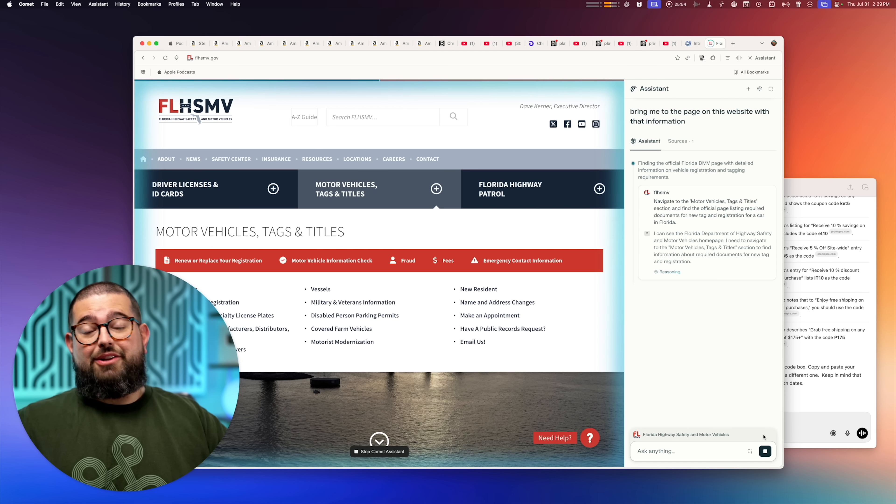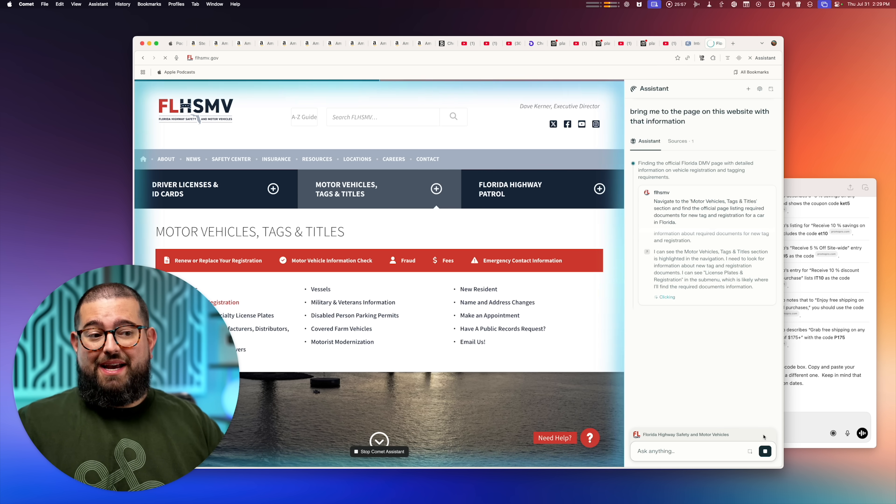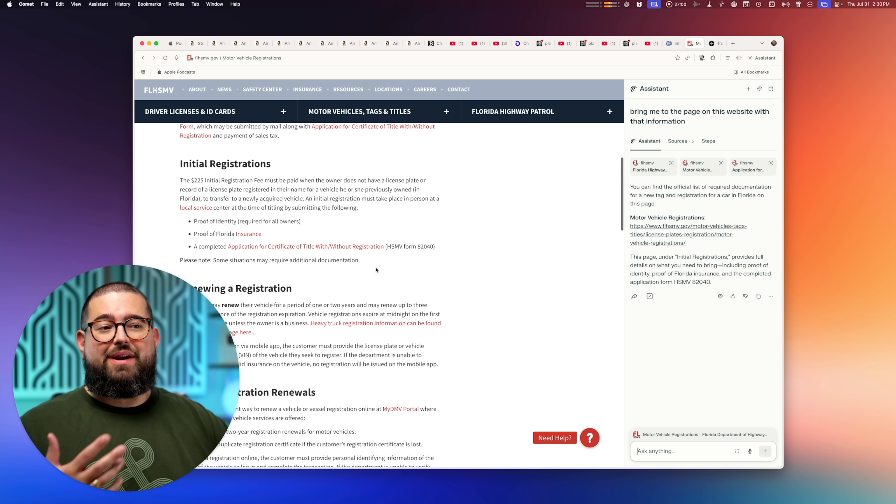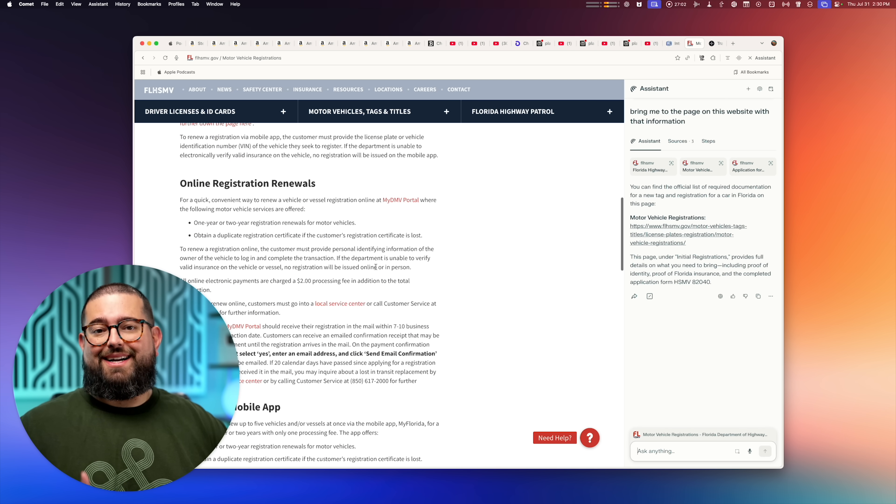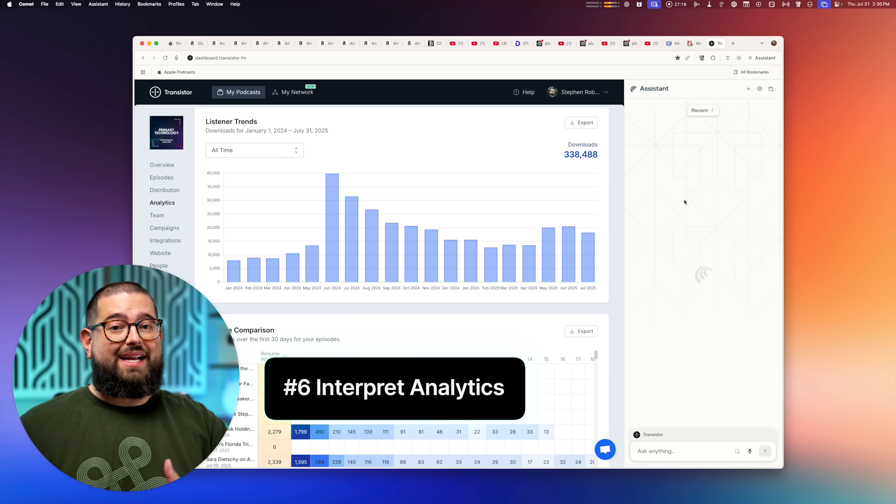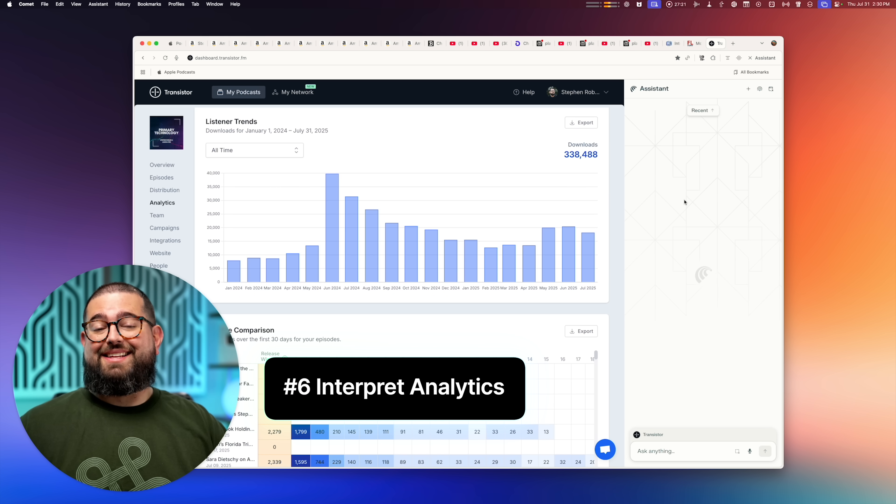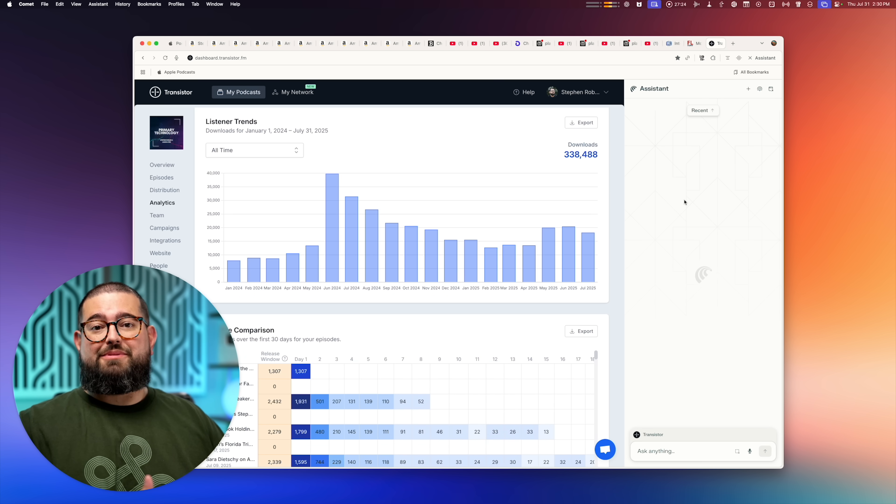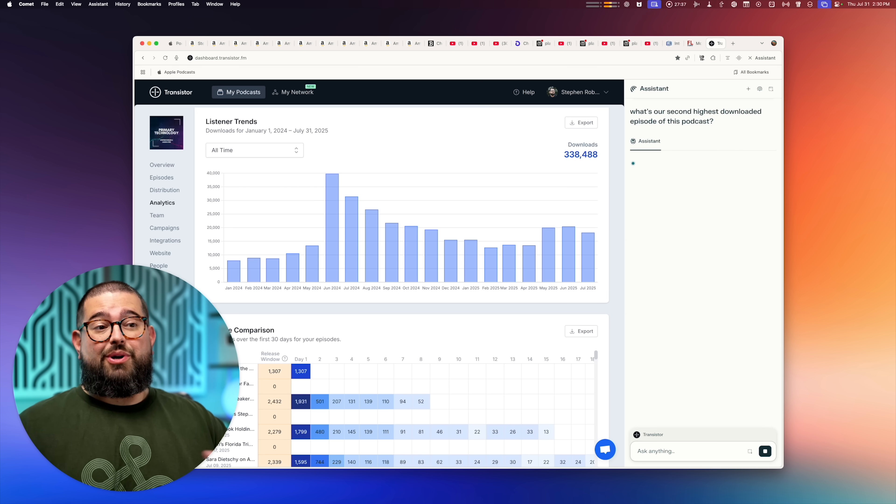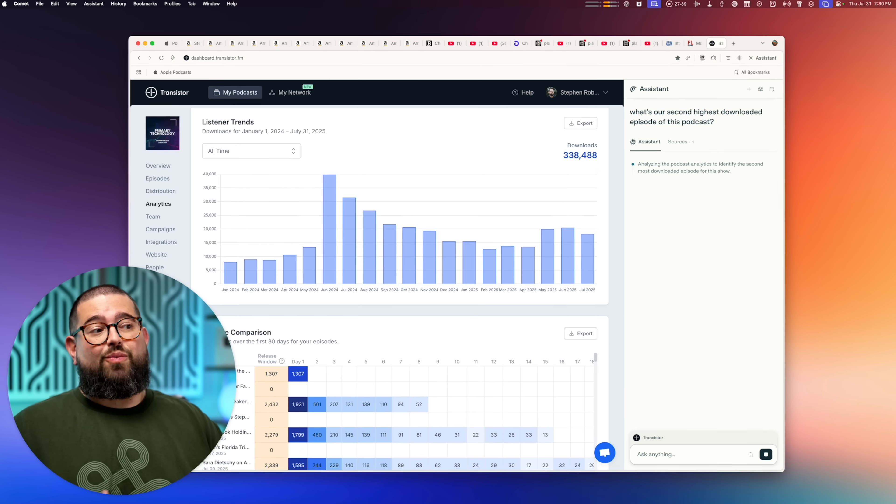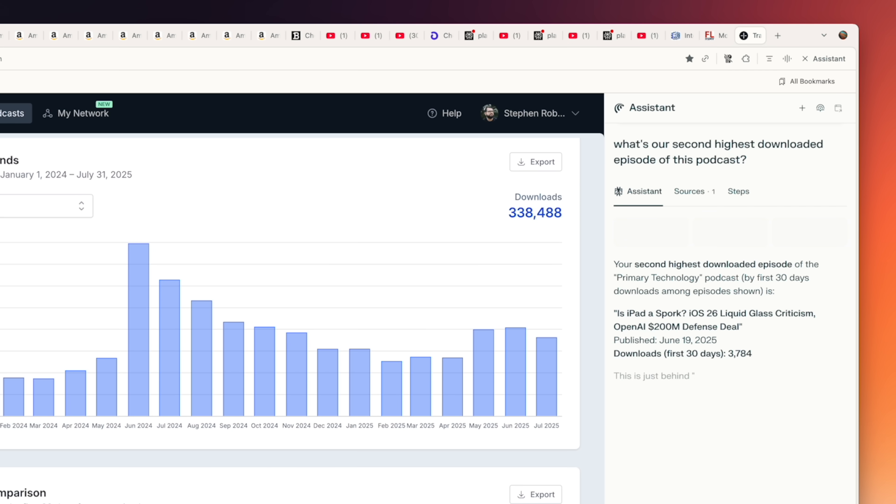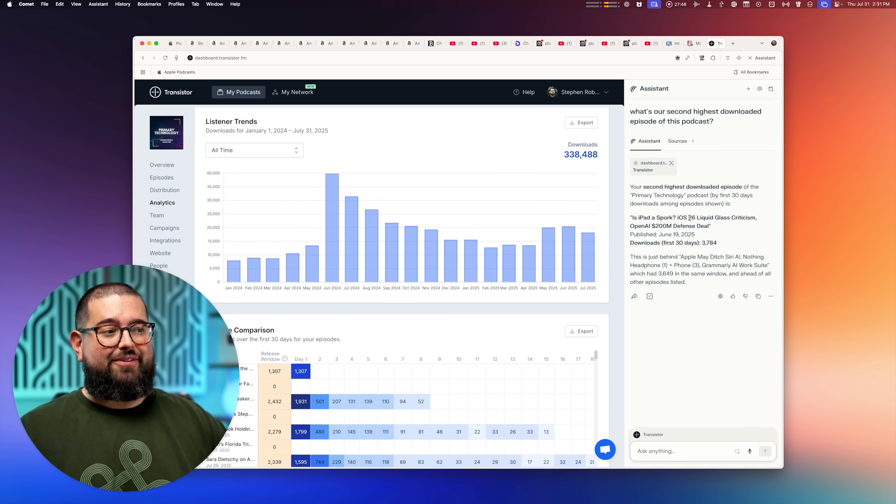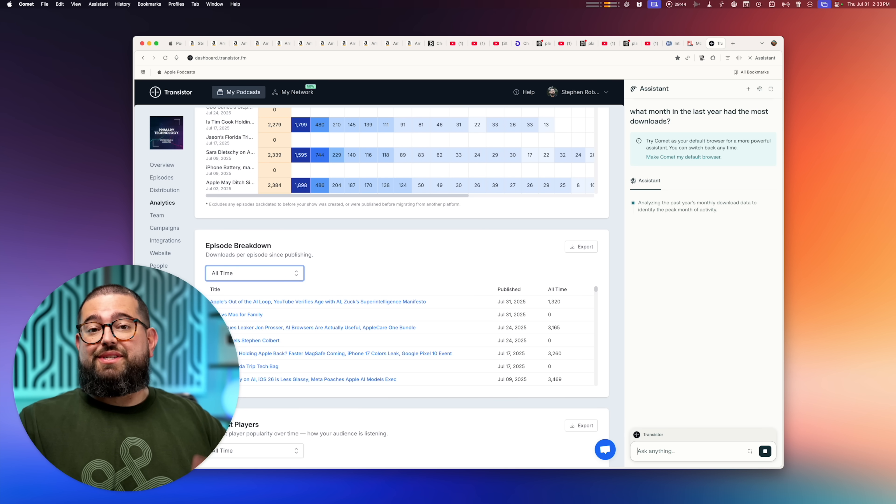And then Comet can just bring me to the page on the DMV website that has all the info I need. You can see it literally navigating the website, clicking around, finding the page. And now I'm on the page I need to be so I can browse and actually read the info in context. Number six, whether it's website analytics and metrics or maybe podcast downloads, Comet can just analyze the information from a website and then you can just ask a question. So here I am on Transistor and I can ask it what's our second highest downloaded episode of this podcast. And it will look at the information, browse whatever part of the site it needs. And it just tells me the episode right here.